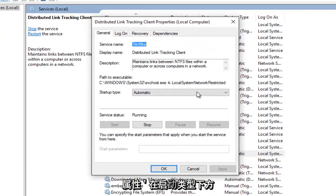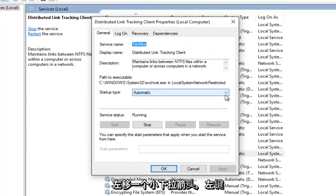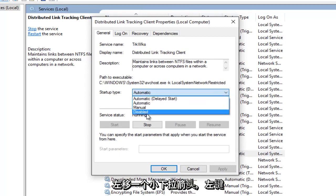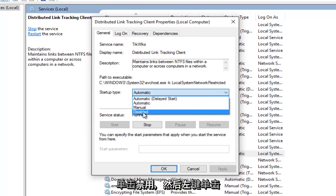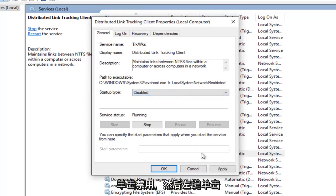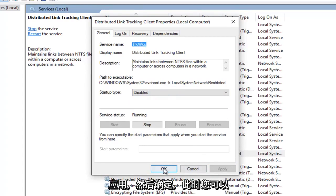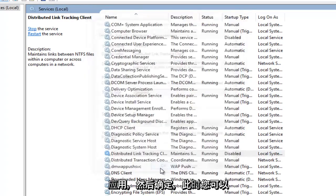Underneath startup type, left click on the little drop down area here. Left click on disabled. And then left click on apply. And then OK.